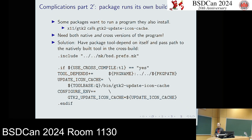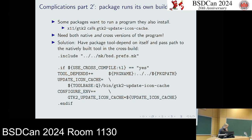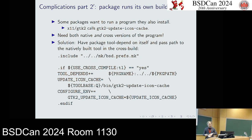Sometimes instead of just building a tool with NATIVE_CC, a package wants to execute its own build products. This is more annoying, especially if the package has many dependencies. If it's not convenient to patch the package to generate a second copy of the tool natively, you can have it depend on itself as a natively built package. This is a case from GTK2 — it wants to call the GTK2 update-icon-cache program, which it also builds. So I just have GTK2 depend on itself from the same place. This looks circular, but it isn't because pkgsrc only does this when cross-compiling, and it bottoms out there.